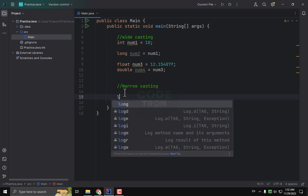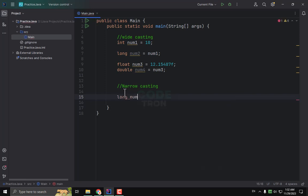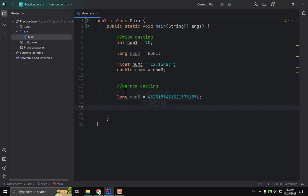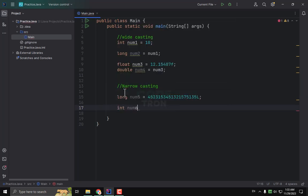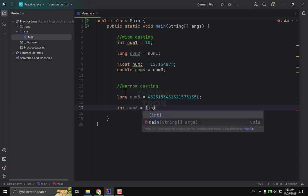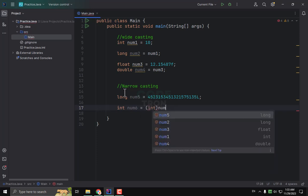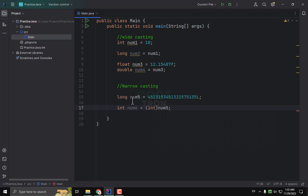First I will create a long type variable and assign it a value, with L at the end so that Java understands it is a long value. I want to convert this long to integer type, so I have to make an integer variable. After creating the variable, I write int and place the cast in front of the variable I want to convert. num6 will then contain this converted value.